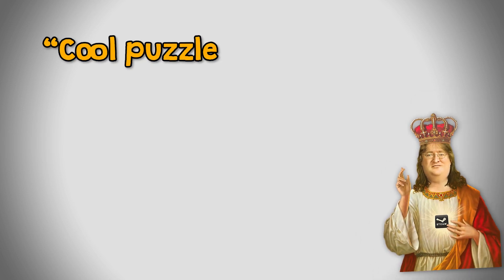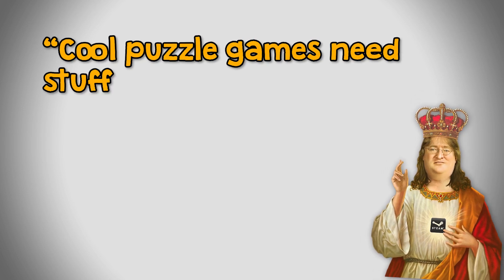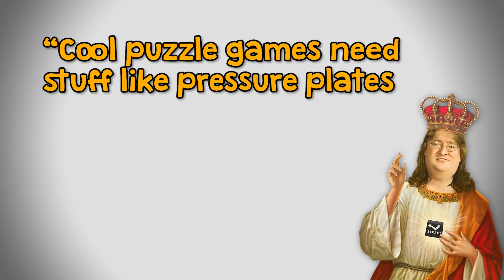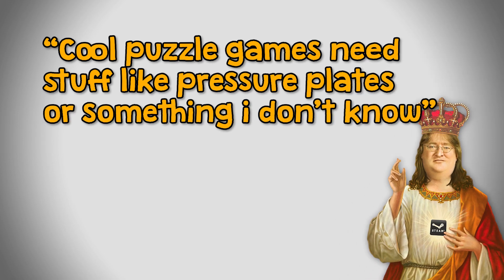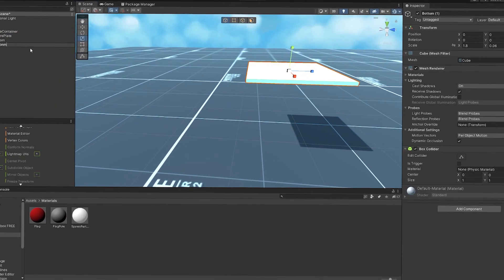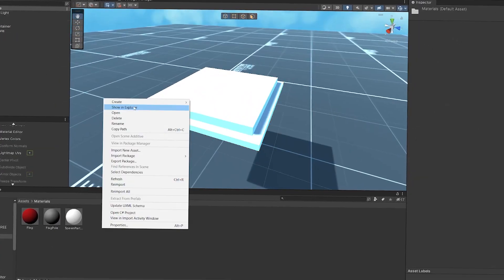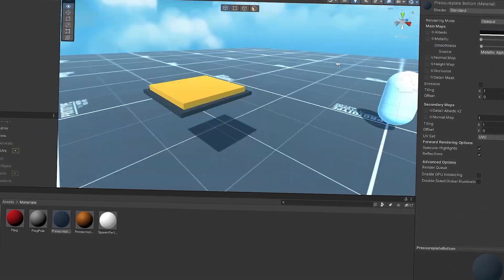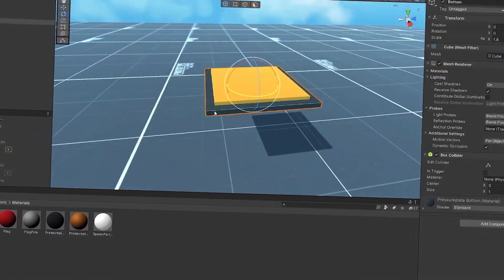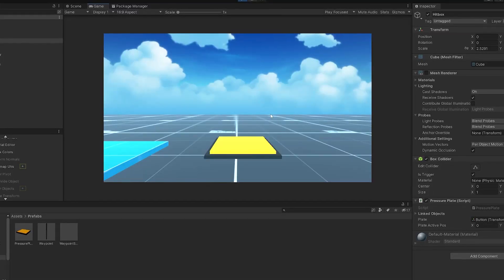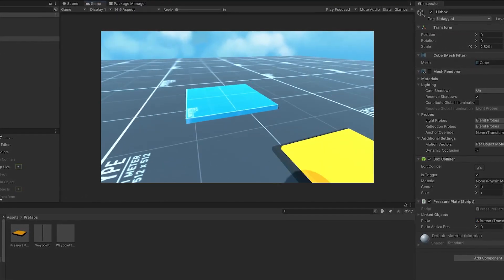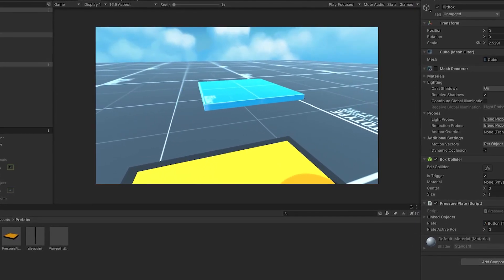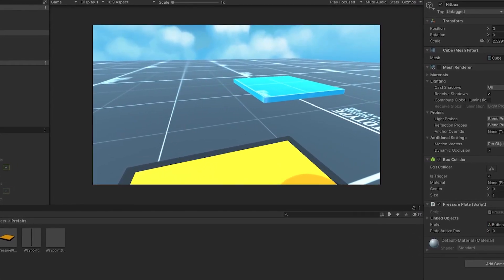As the legendary grandmaster Gabe Newell used to say, cool puzzle games need stuff like pressure plates or something. That's why I put together a pressure plate by literally just putting two cubes together, and I also added movable platforms that move when the pressure plates get activated.